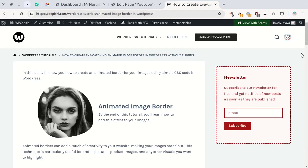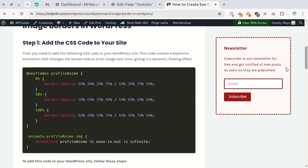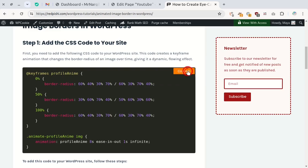Check out the link in the video description which takes you to the post with the code. Go ahead and copy it so we can add it to your WordPress site.